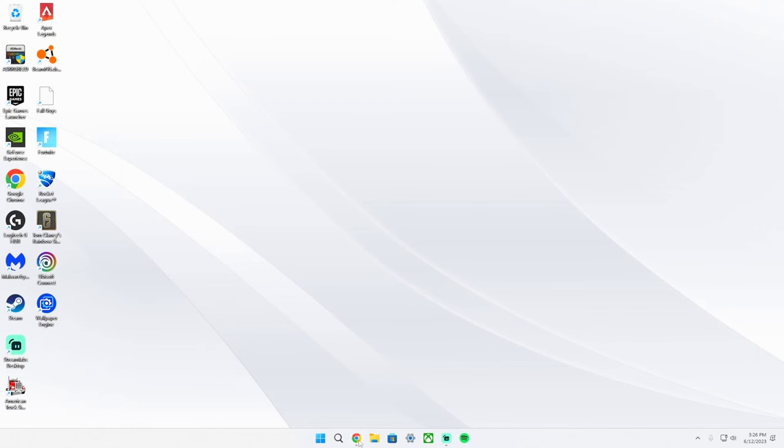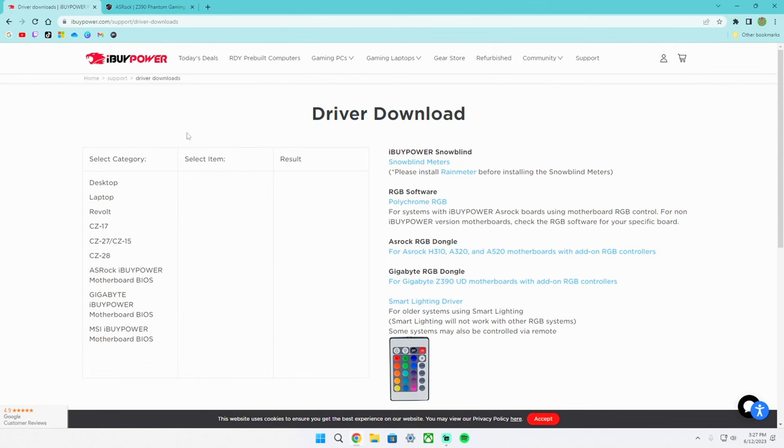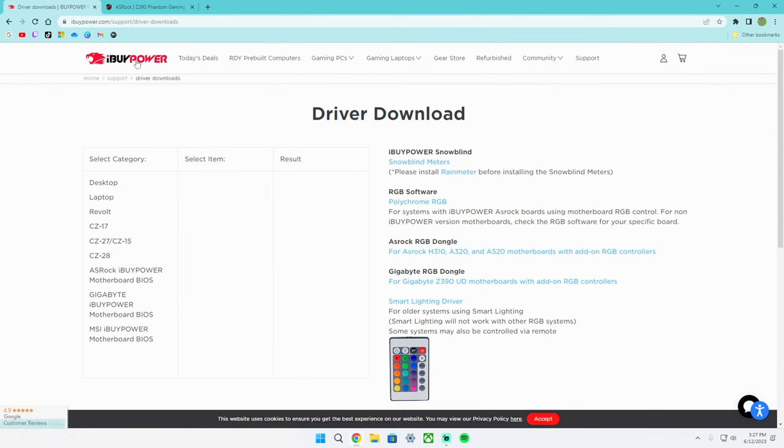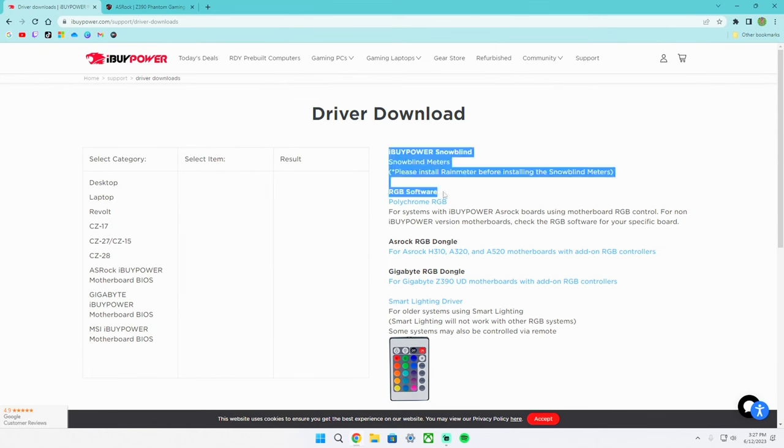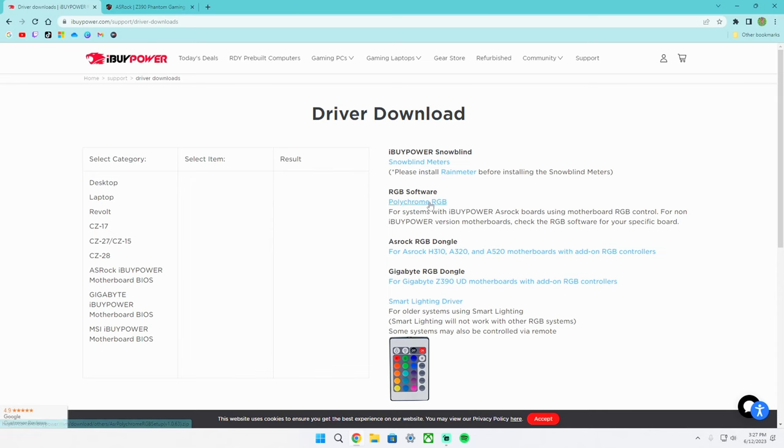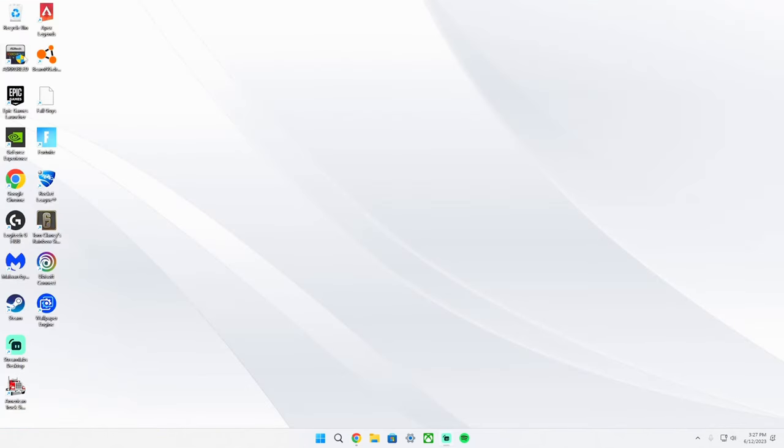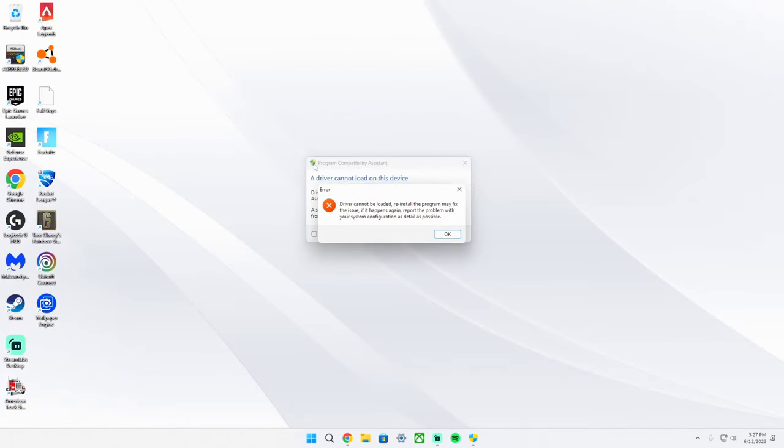So what you probably did is went on Google and tried to go on the iBuyPower website for driver downloads and find the RGB software right here. This is the software that I have right here and if I open it up, this pops up. It says error, a driver cannot be loaded and all this stuff.